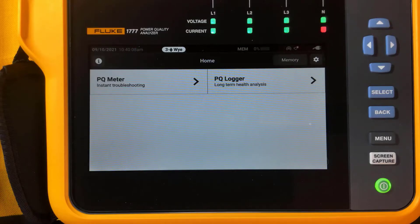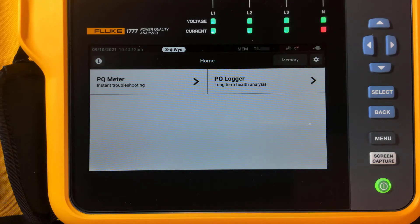I'm going to be presenting a video for using the VNC feature of the 1770 series Power Quality Analyzer. We're going to start with the unit turned on.